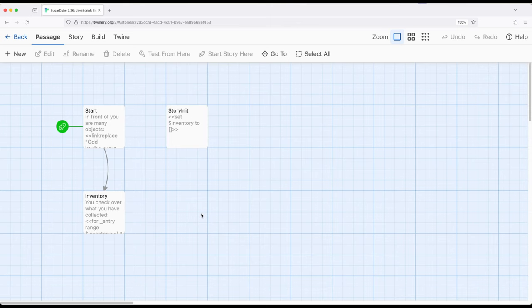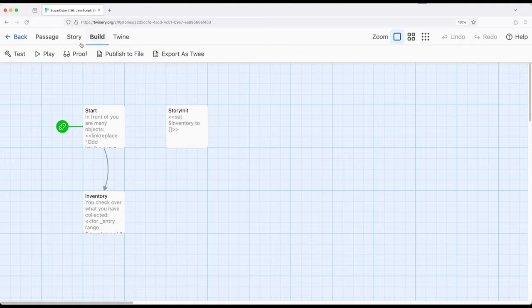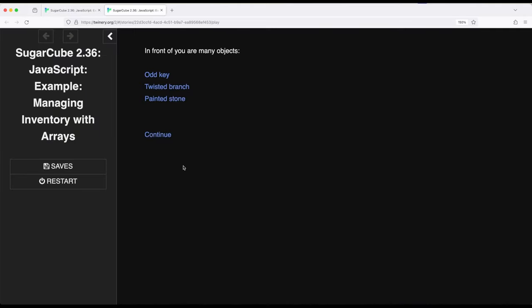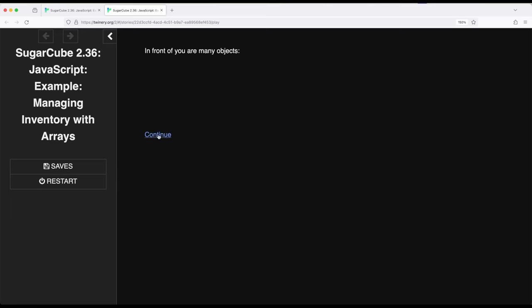So let me play what this is, and we'll talk through how it works. So I'm going to go ahead and build and play. And then we notice we have three different objects right here: odd key, twisted branch, painted stone. I'm going to go ahead and just click on all three of these, and notice they disappear, and click on continue.